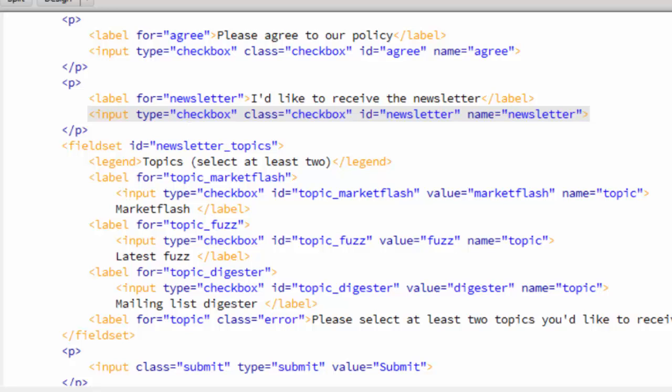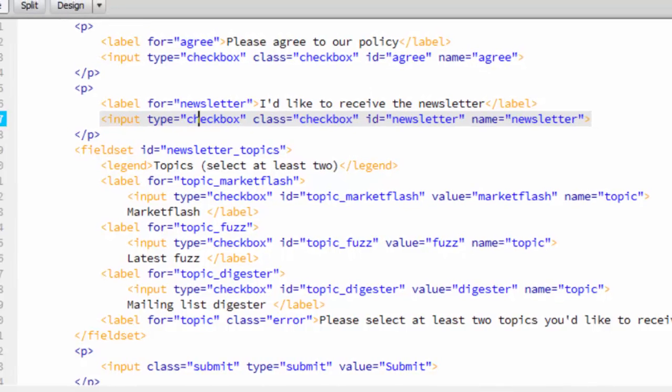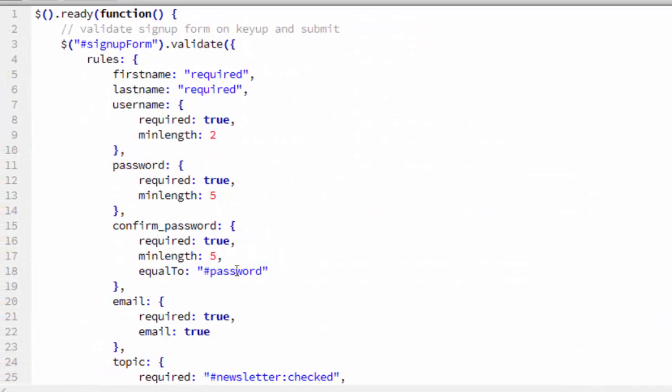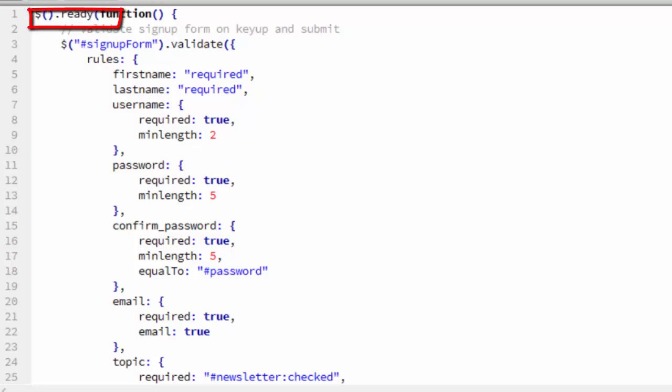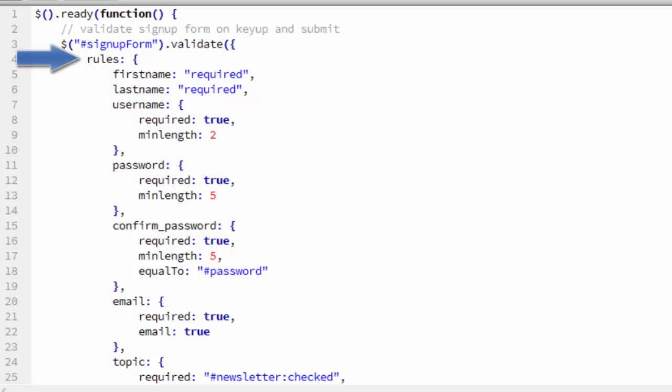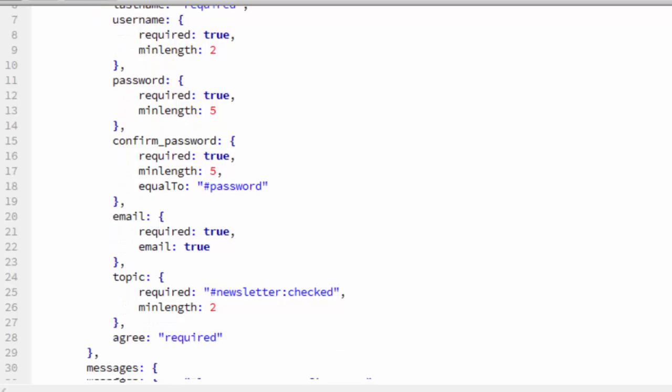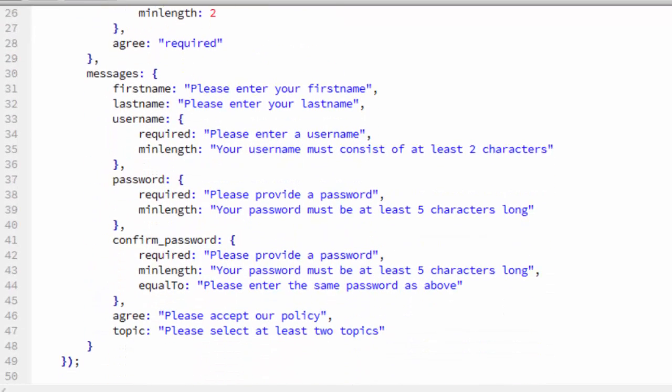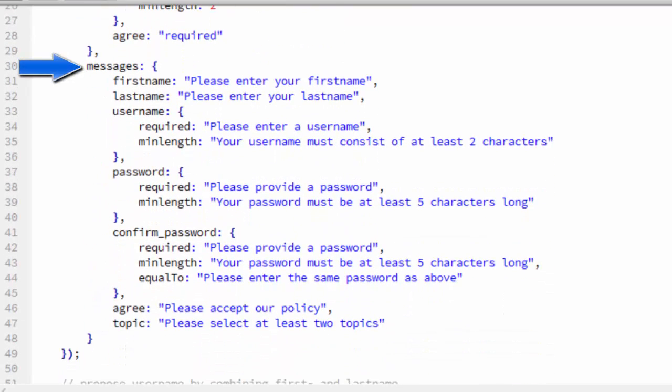So let's go to signupform.js. Whereas in the comment form we call the validate method on the comment form right in the HTML page, here we're doing it within the JavaScript using the ready method of the document object. You can see when the document is ready, we call the validate method of the signup form.